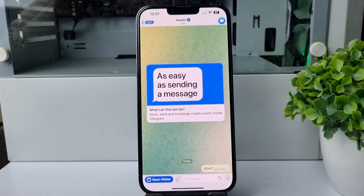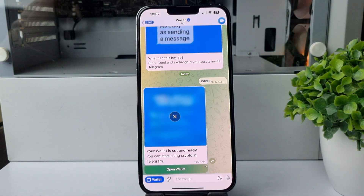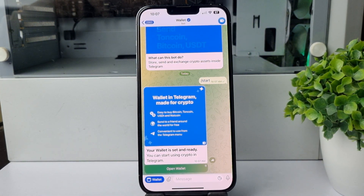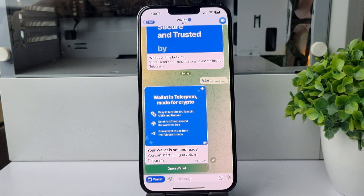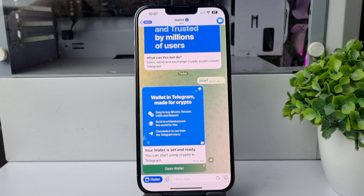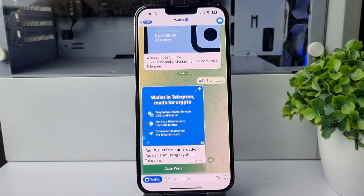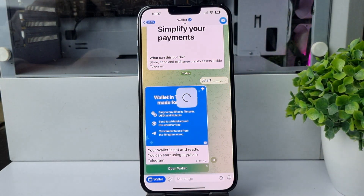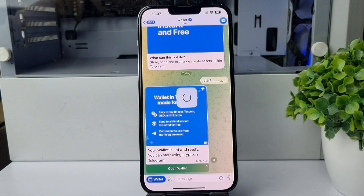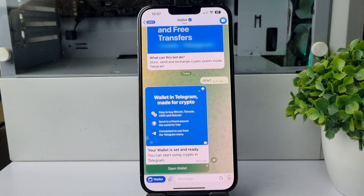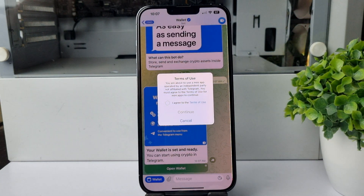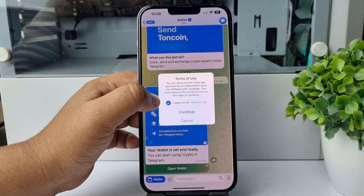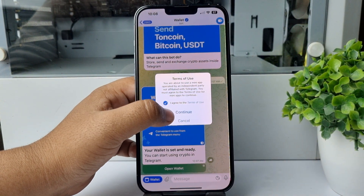Your wallet is set and ready — you can start using crypto in Telegram. Tap on 'Open Wallet', check the option 'I agree to these terms', and tap on Continue.